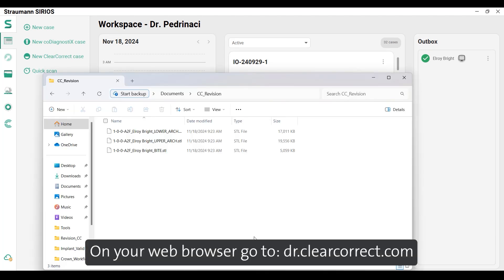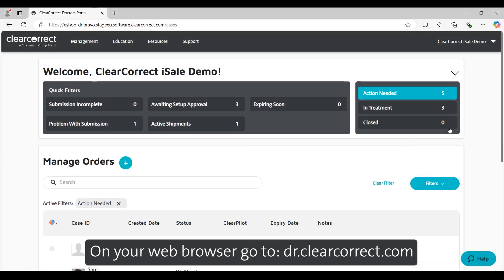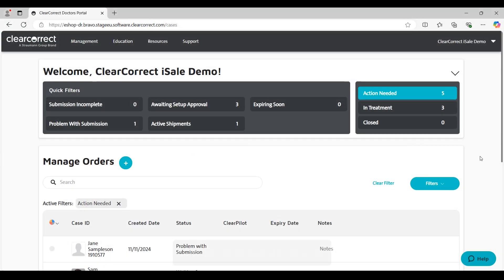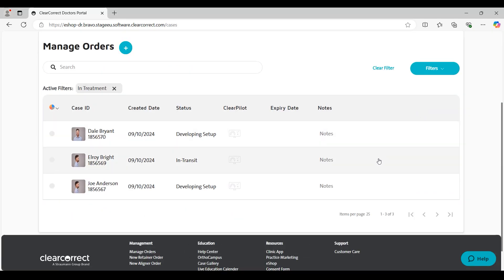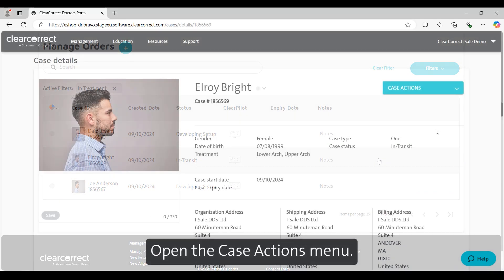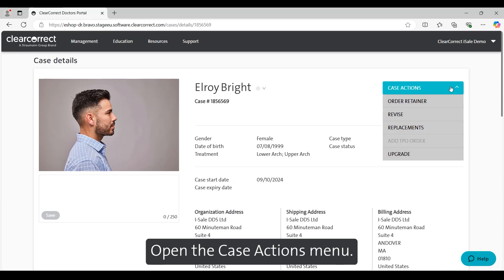On your web browser, go to doctor.clearcorrect.com. Log in to your account, select your patient, and open the Case Actions menu.